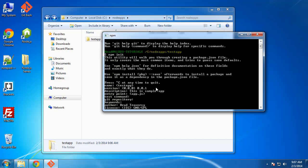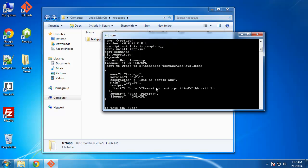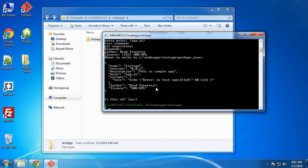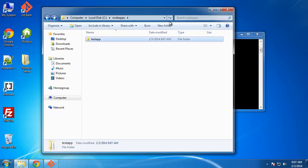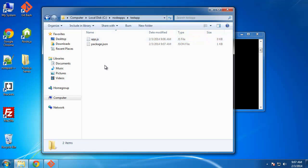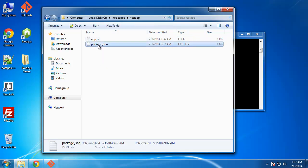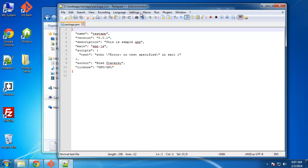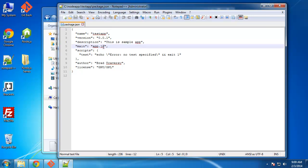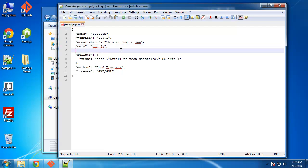License default is ISC. I'll just say GNU GPL. And then it's going to ask if this is okay, we click enter. And if we go back to our test app directory, we now have a package.json file. So this is what it looks like. It's basically all the information that we typed in. Now what's nice about this is we can include all our dependencies in this file, which will basically be all the modules that we want to use for our app.